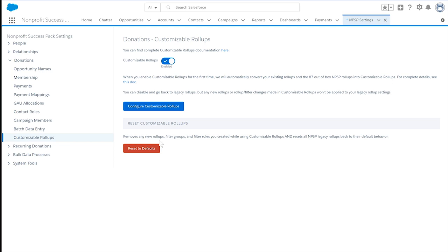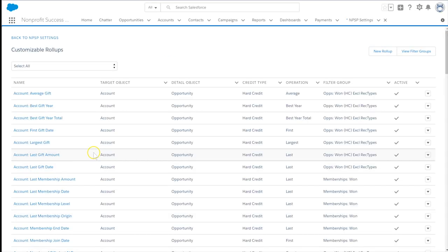Doing so will convert all of your existing roll-ups to the new format. Once enabled, we can select Configure Customizable Roll-Ups. This page lists all of the NPSP default and custom roll-ups in one place.